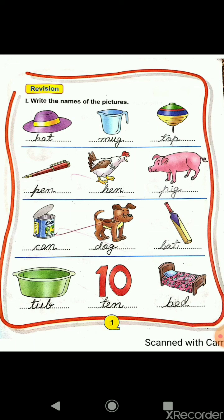The next picture is ten. T-E-N, ten. And the last one is bed. B-E-D, bed.